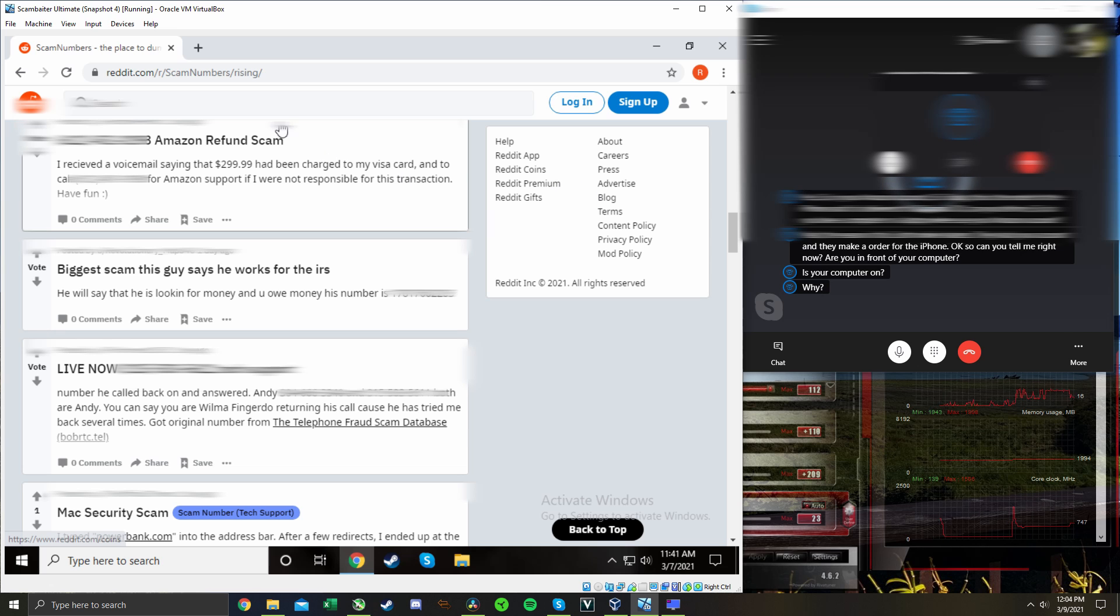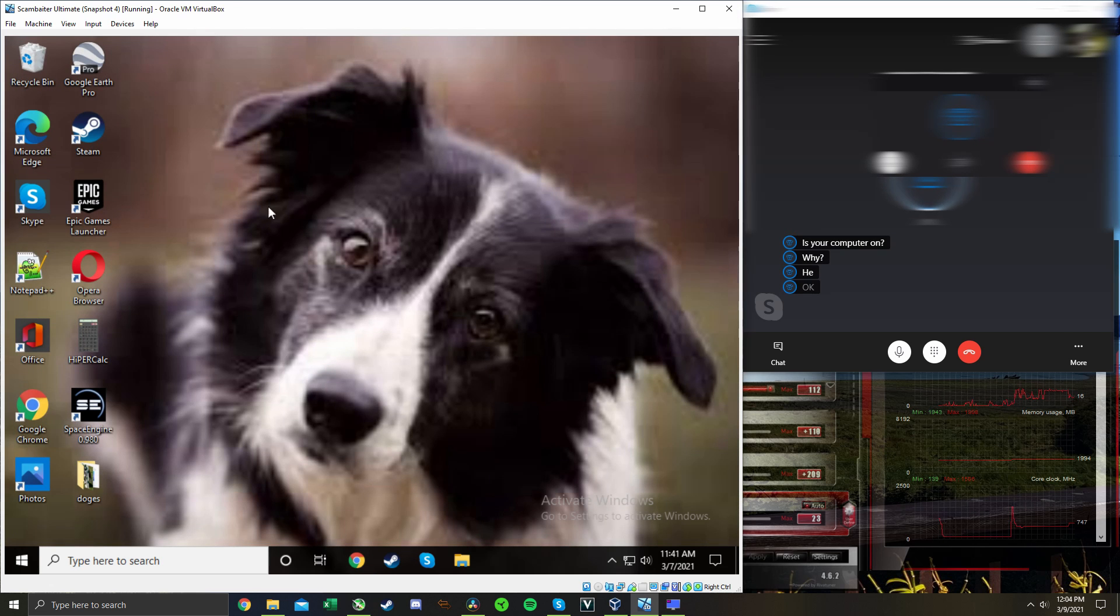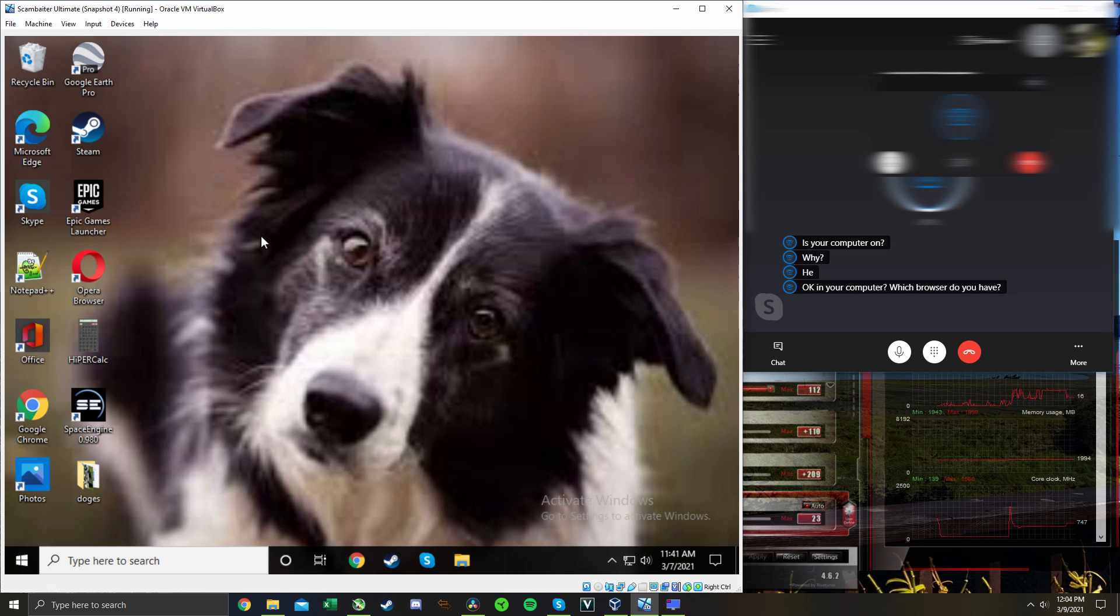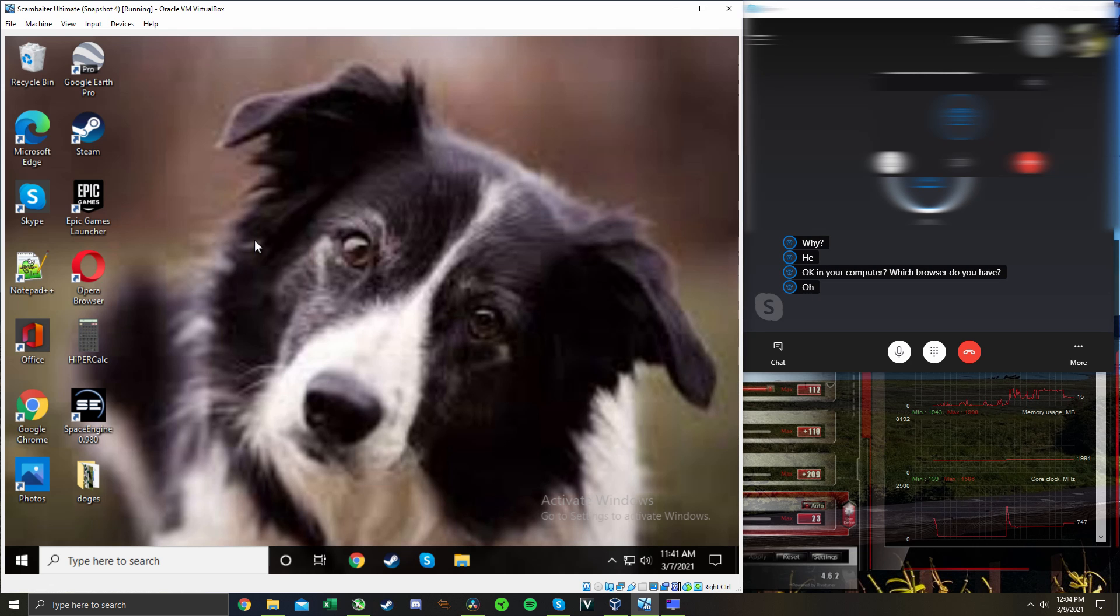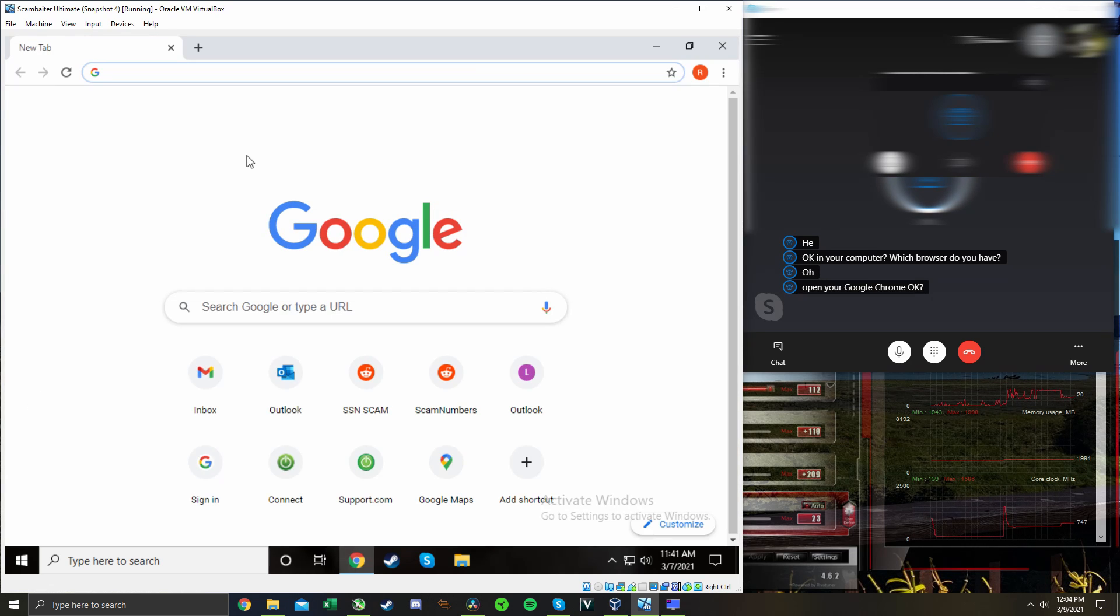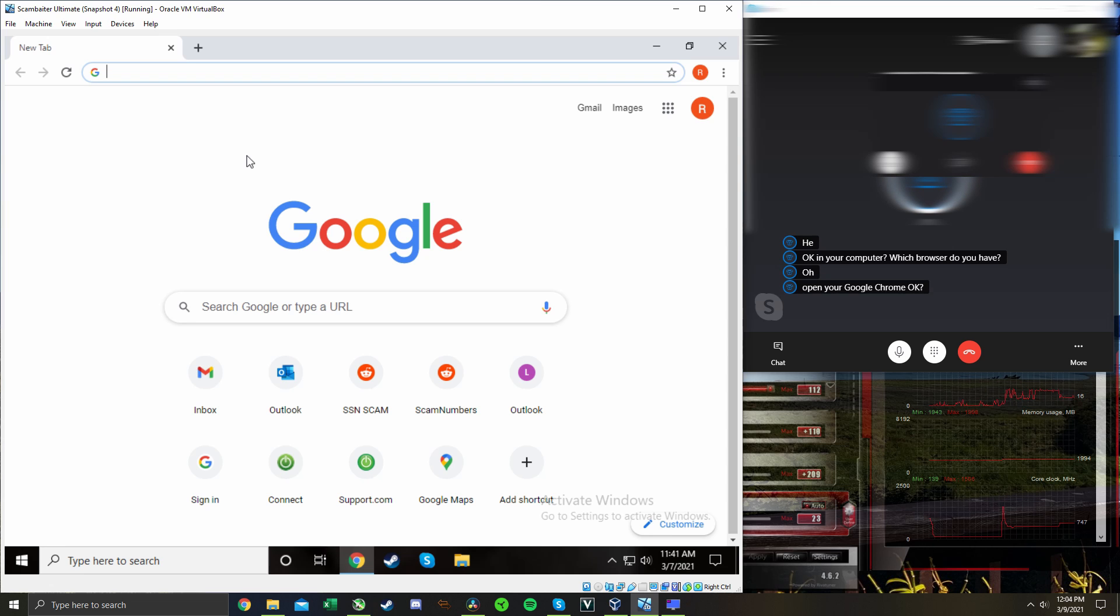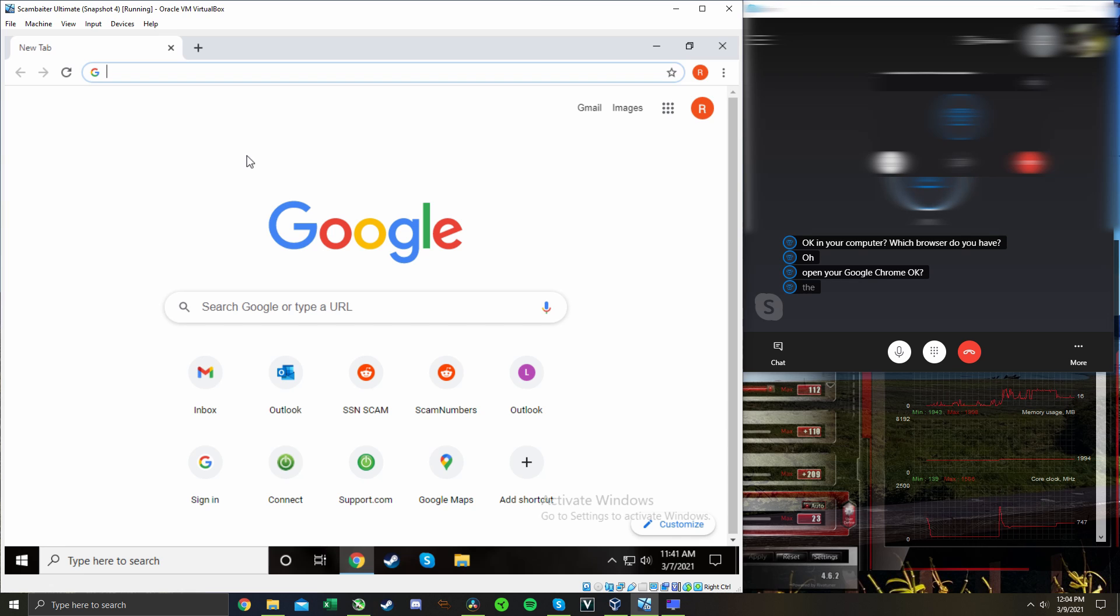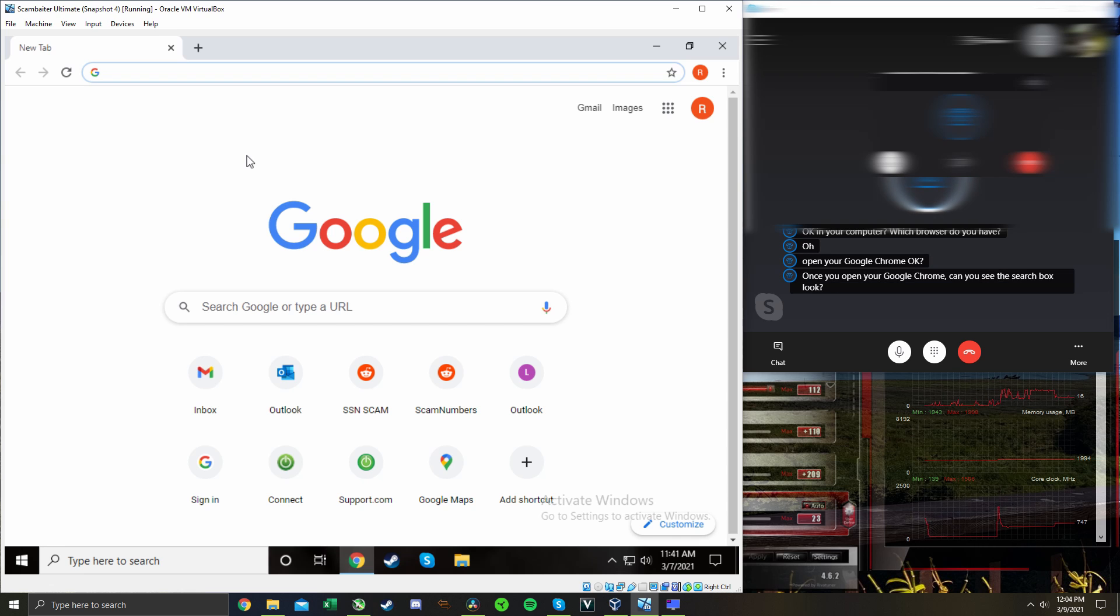Okay, in your computer, which browser do you have? I have Google Chrome, Microsoft Edge, and Opera browser. Open your Google Chrome, okay? Okay. Once you open your Google Chrome, can you see the search box? Yeah, I have a blinking line at the top.